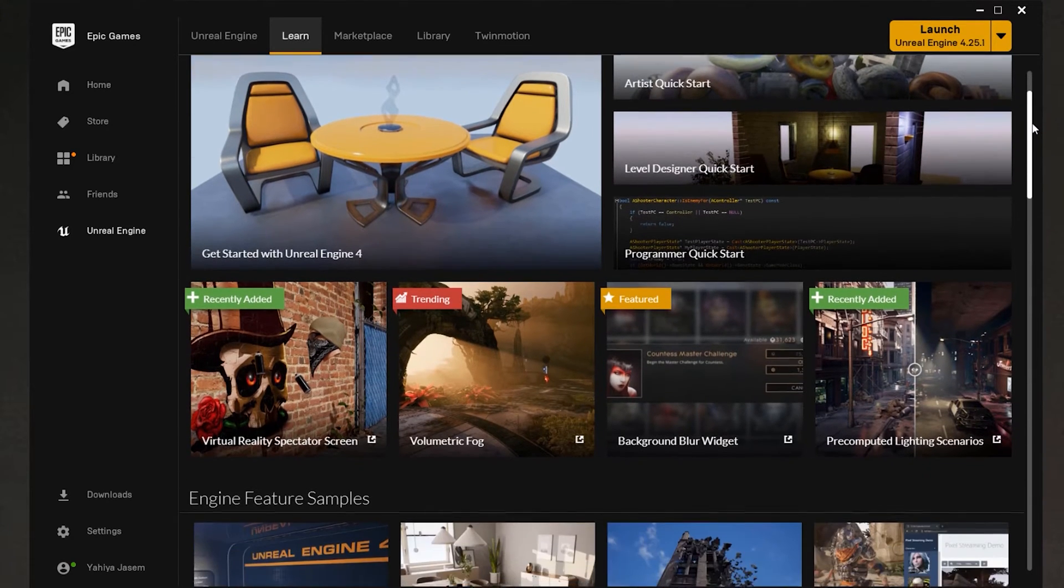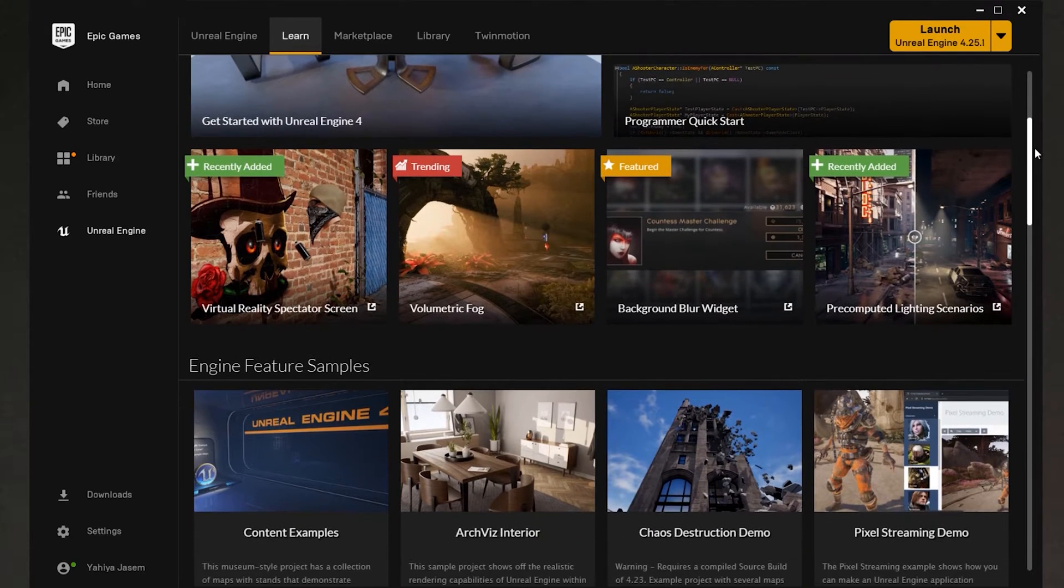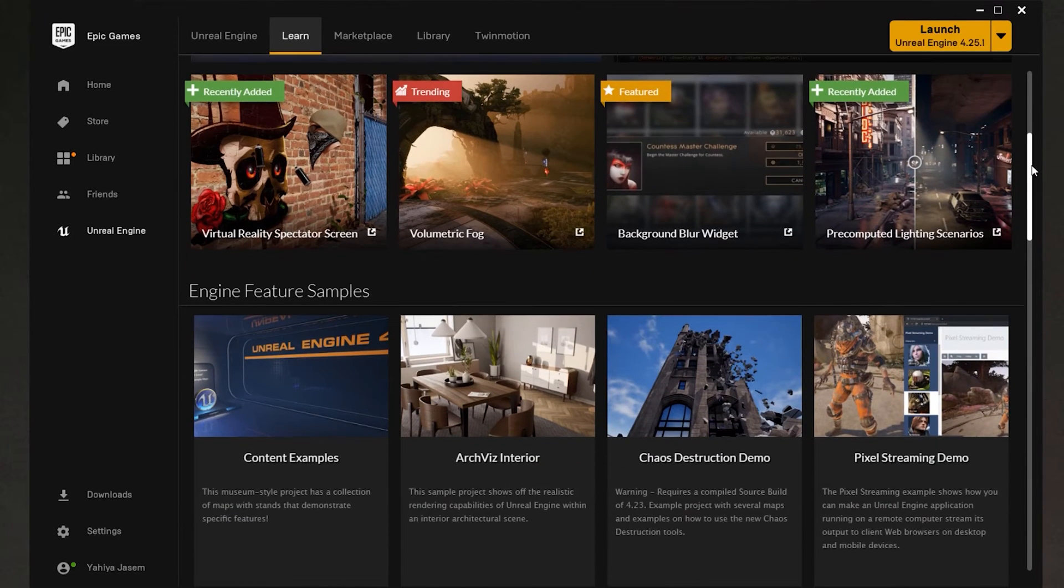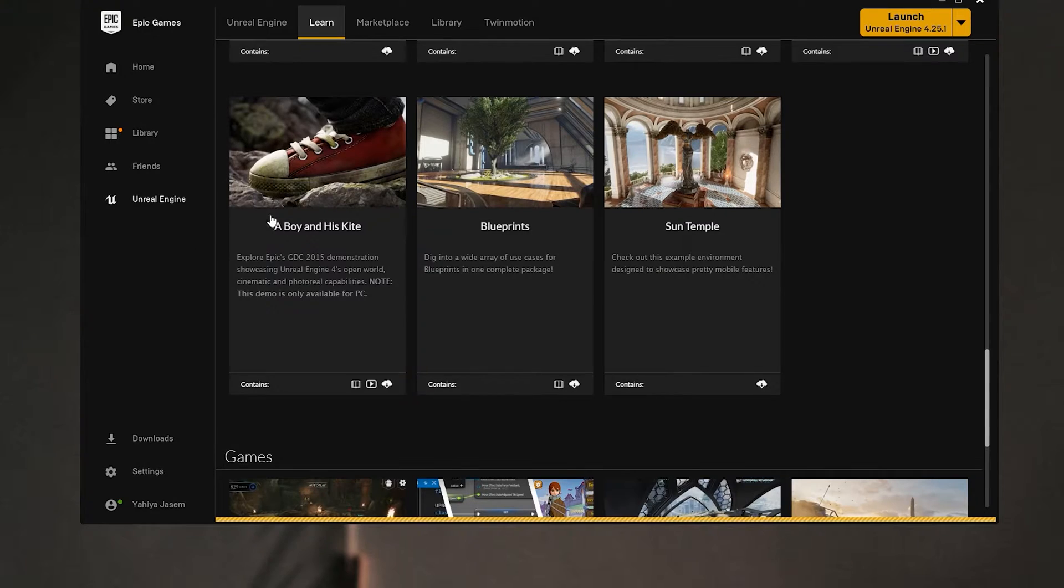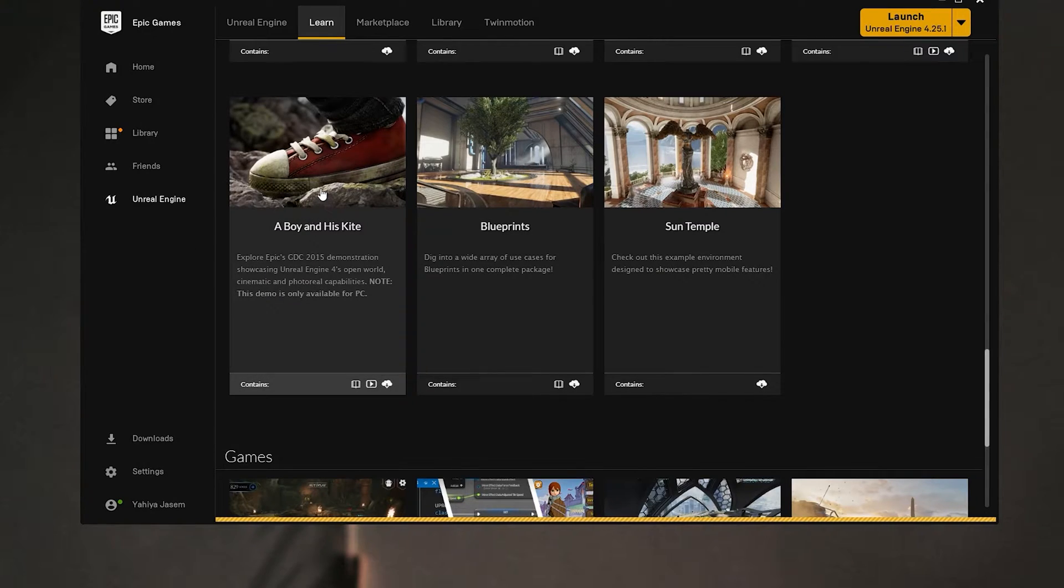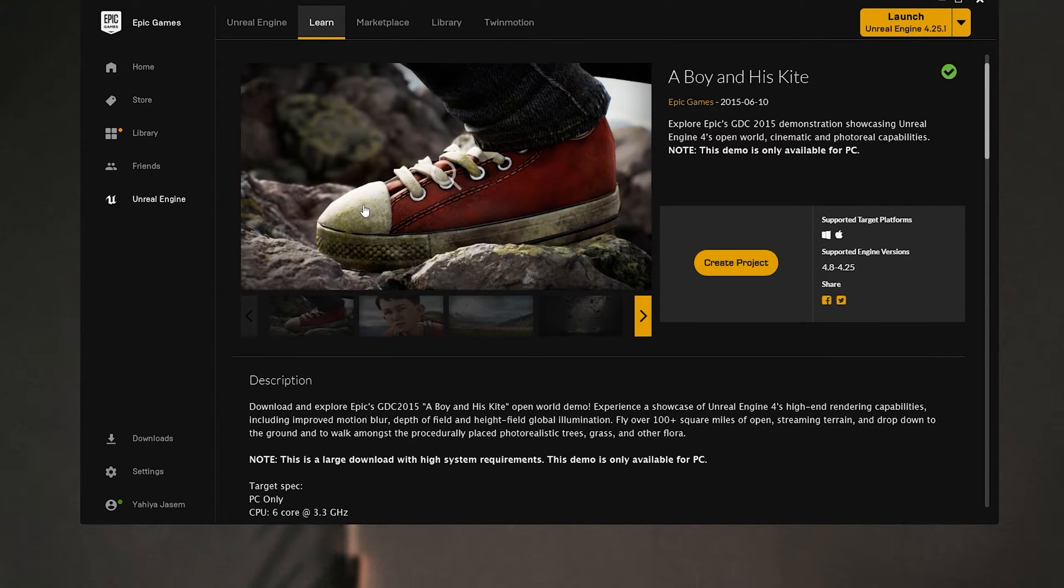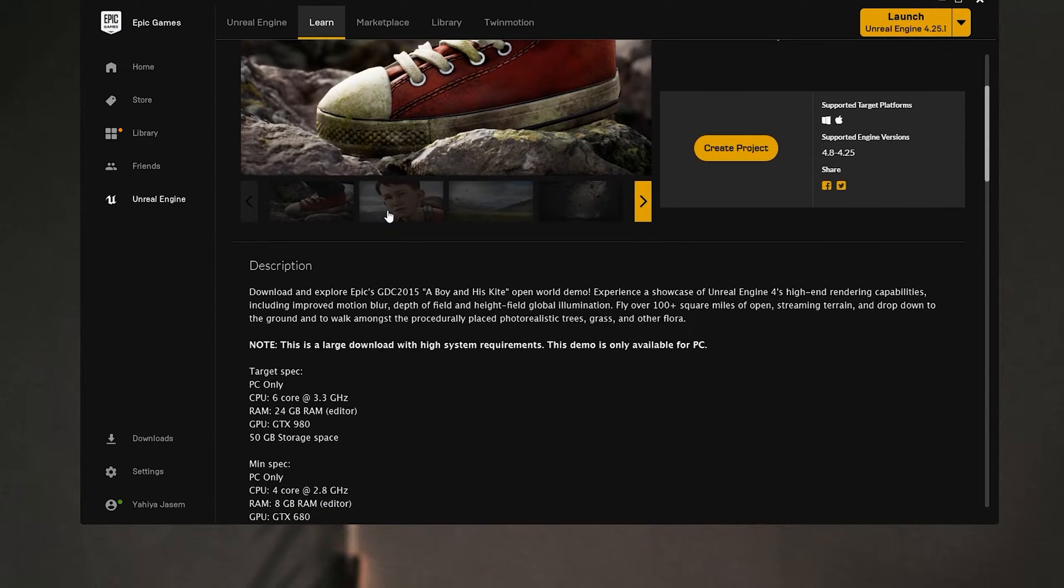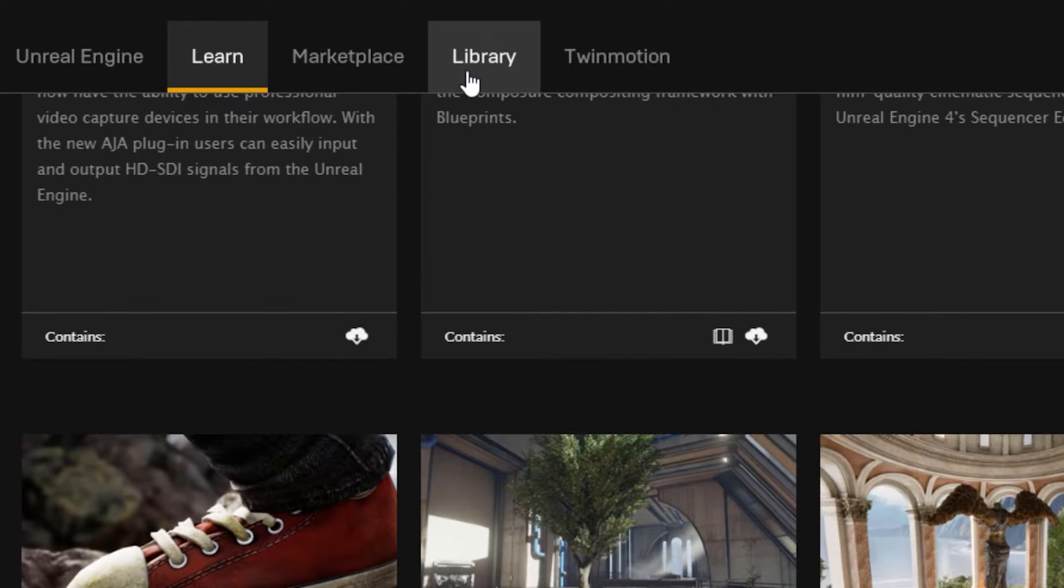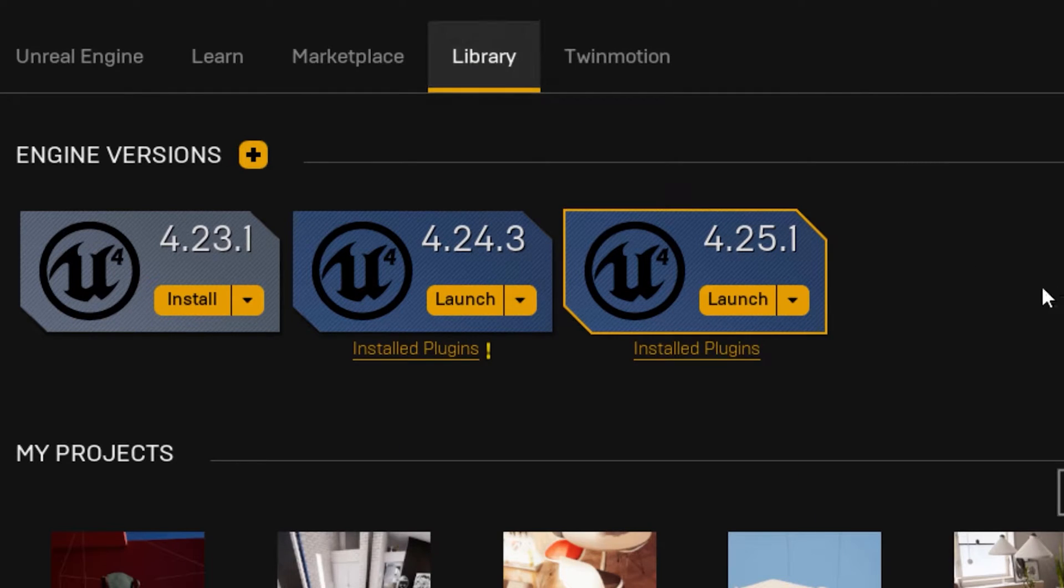I started using Unreal Engine more than five years ago and if it was not for this tab, I don't think I would be where I am today. So I highly recommend exploring this tab. Now to get Unreal Engine click on Library. In Library you will find the engine versions you got on your machine, your projects, and the content you buy from the marketplace.